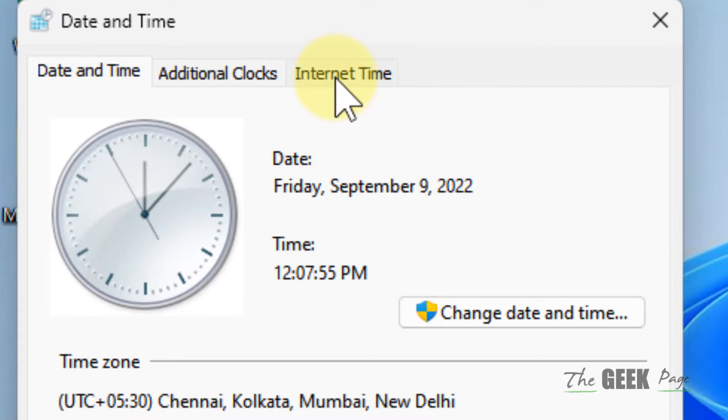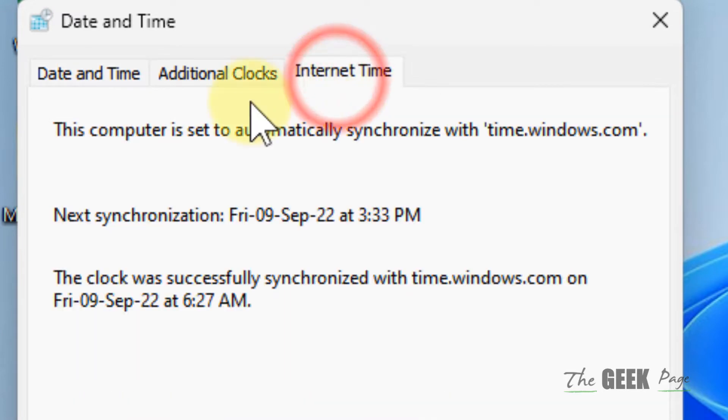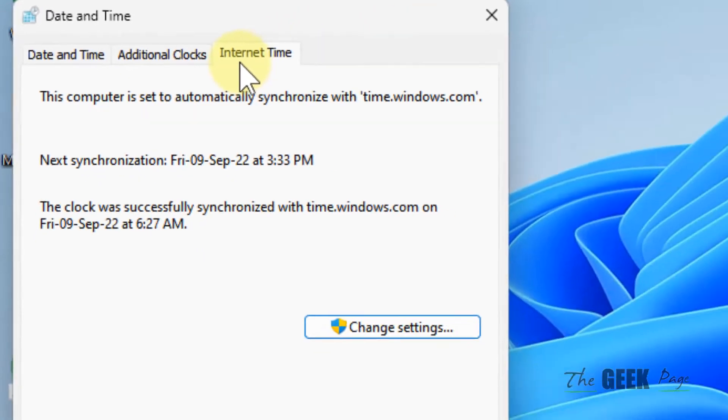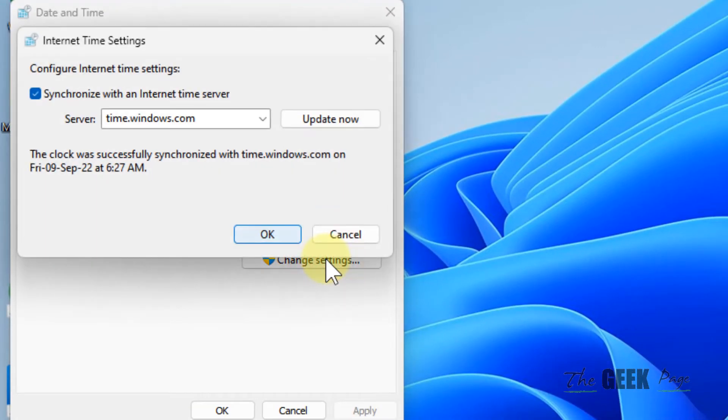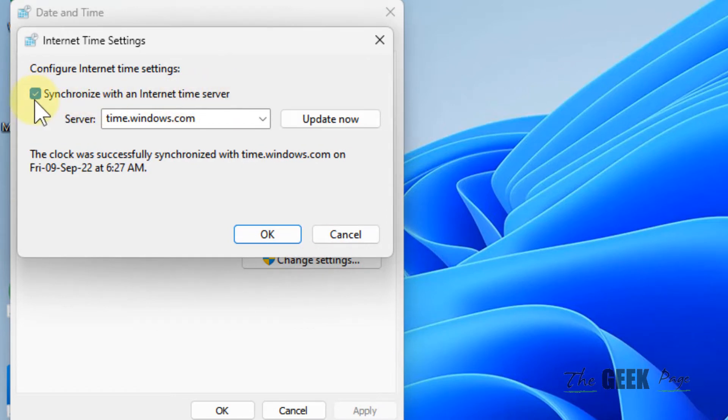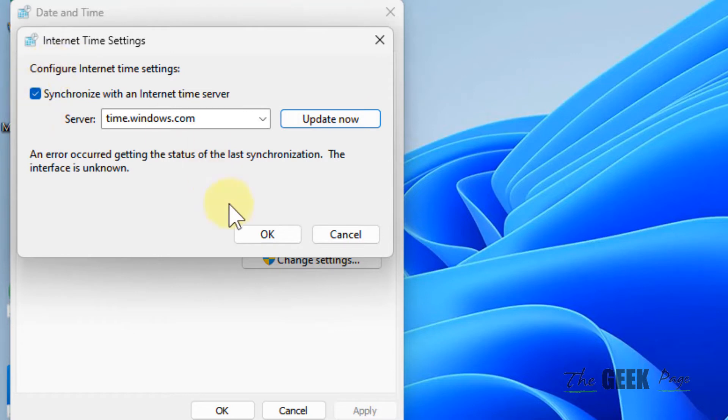Click on internet time tab, then click on change settings and make sure synchronize with an internet time server is selected. Click on update now, and if there is an error,